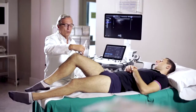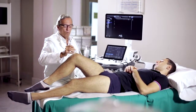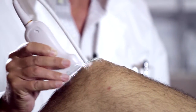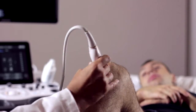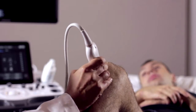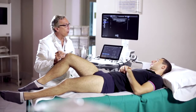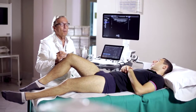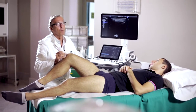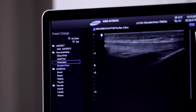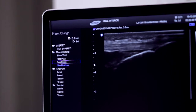Once this is done, we can move to analyze the tendinous component of the rotula with a scan along the major axis of this tendon. We scan it starting from the lower pole of the rotula on the left and move up to its insertion at the distal end of the anterior tibial apophysis.